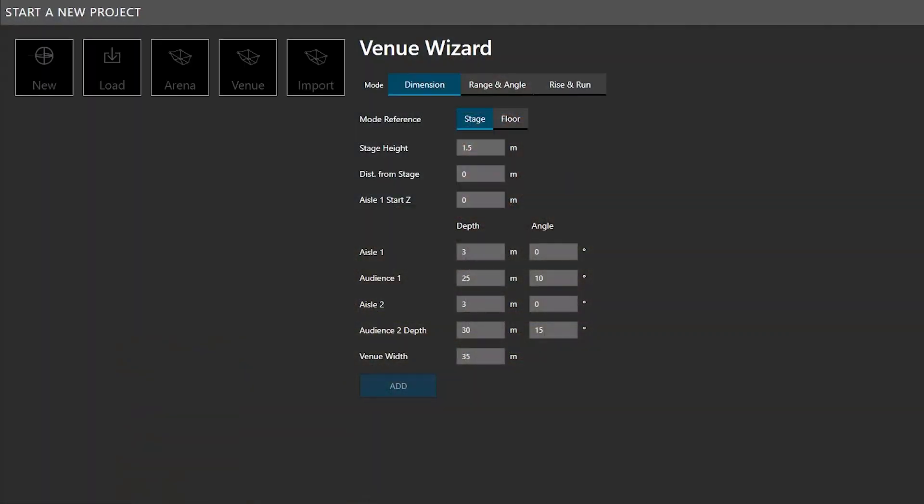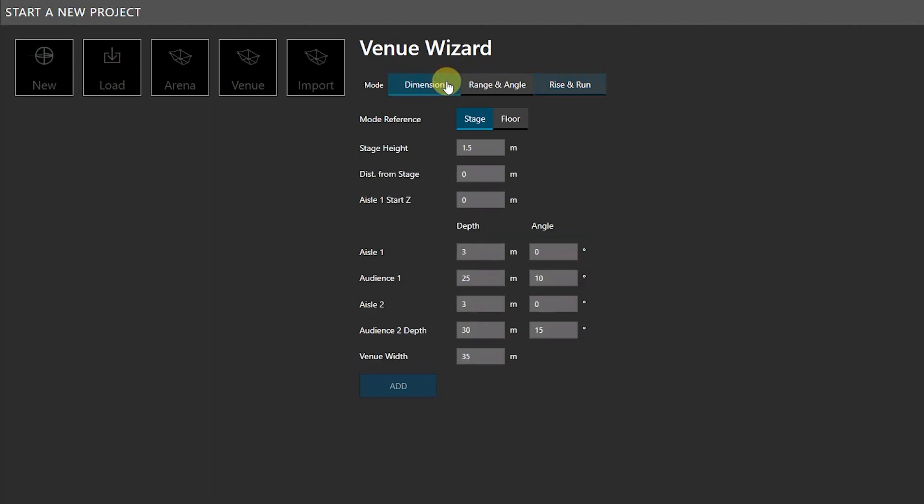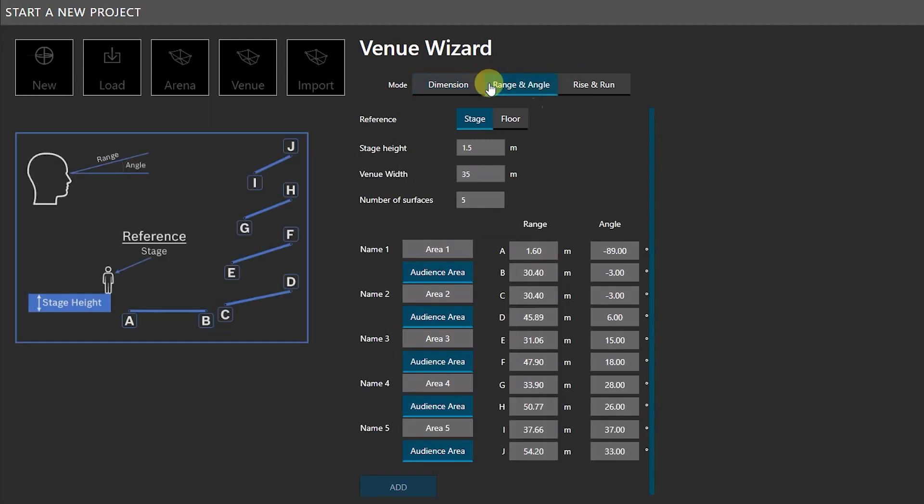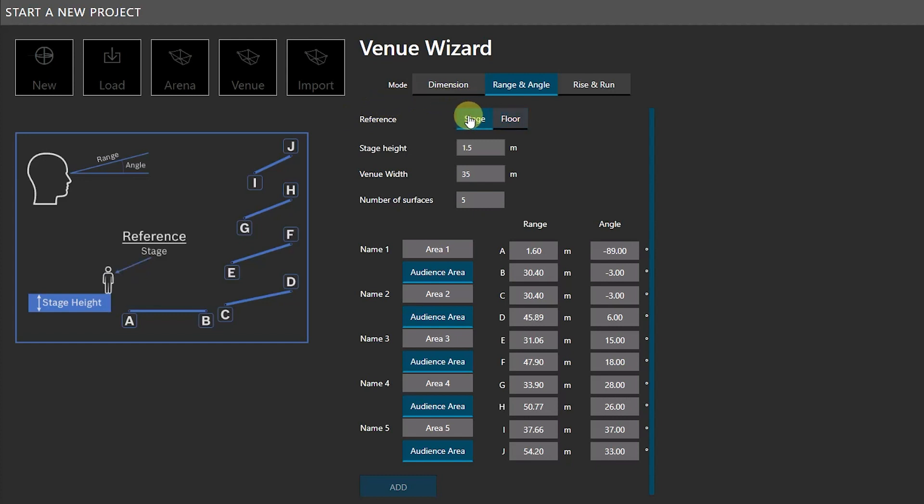One example is the new Venue Wizard for quickly creating a model of a performance space. In addition to input fields for dimensions from architectural drawings, the wizard adds the option to enter distance and angle values that you measure with a rangefinder for up to five audience areas, including the main floor, raked sections, or balconies. The interface presents visual clues that should feel very familiar to anyone who has used our legacy line array prediction programs.